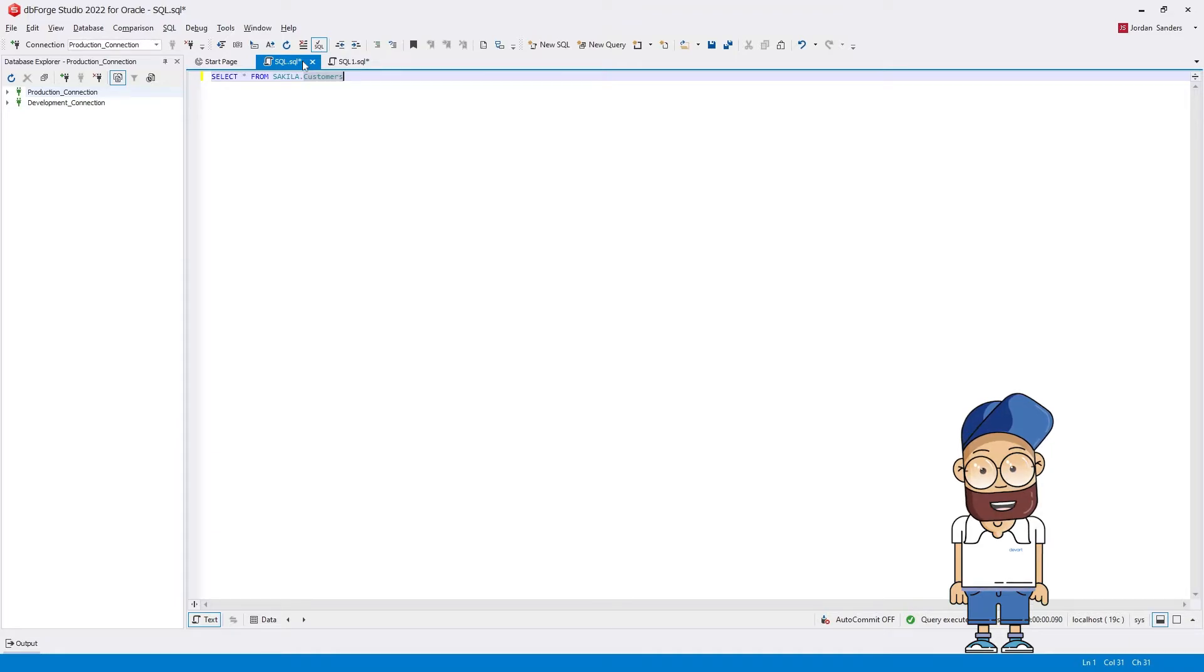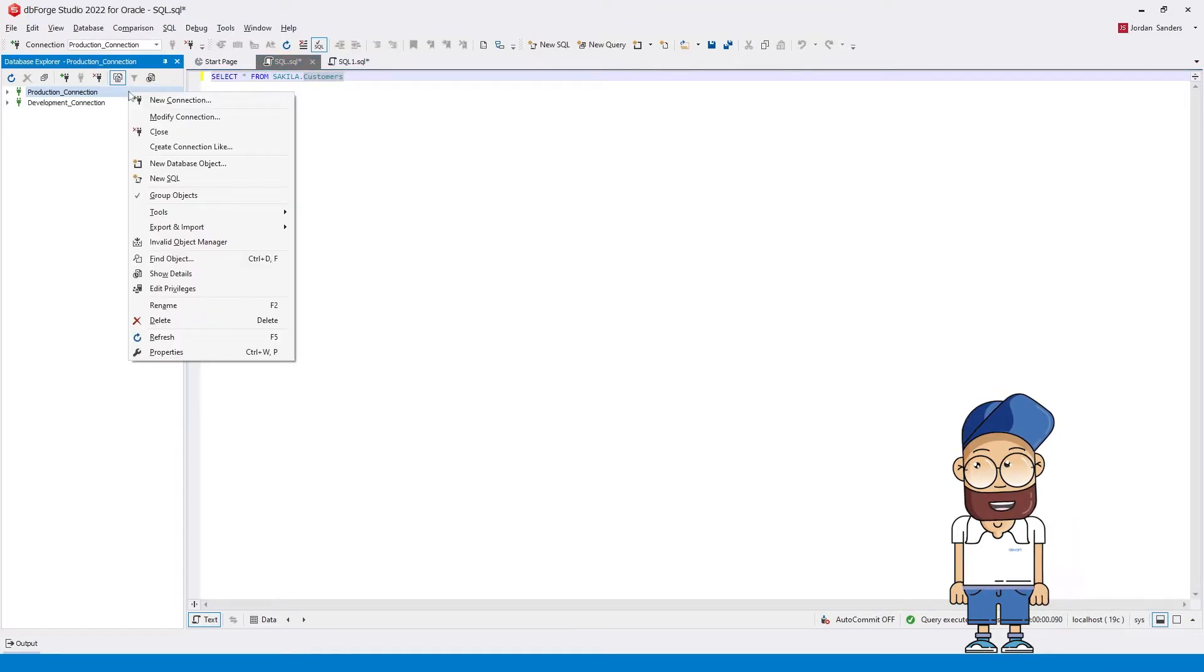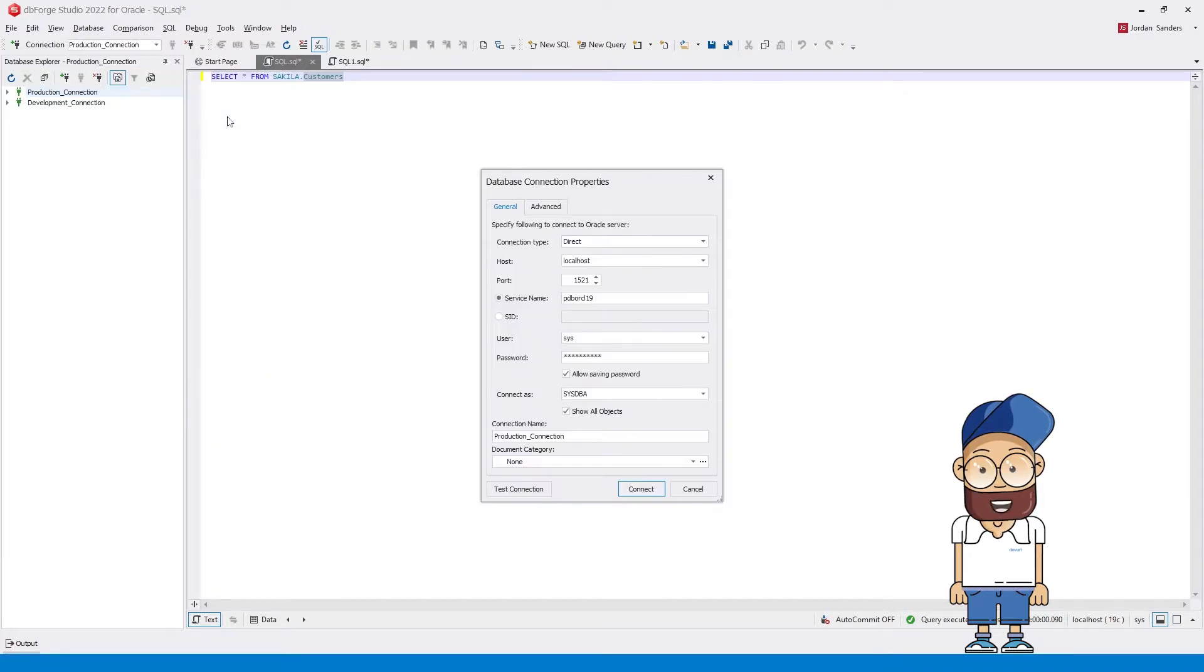First, let's assign a category to the production connection. We right-click the connection, select Modify connection on the shortcut menu, and set up the production document category.